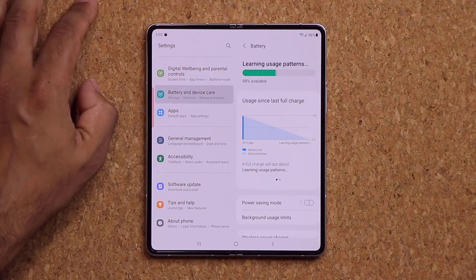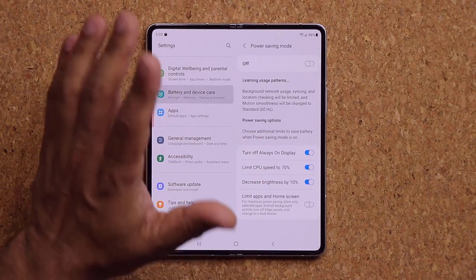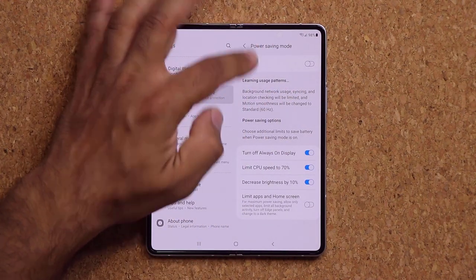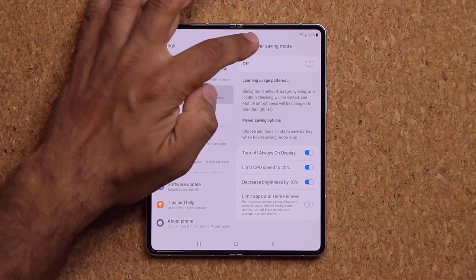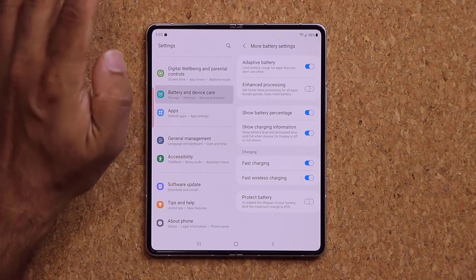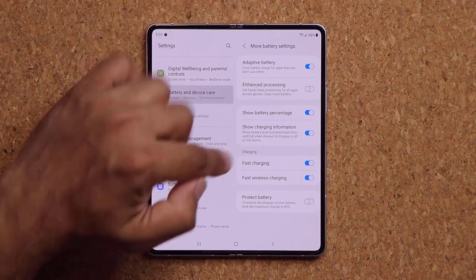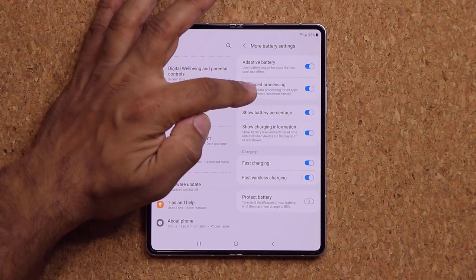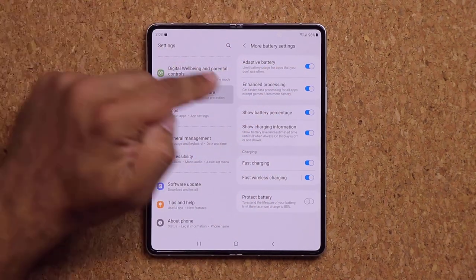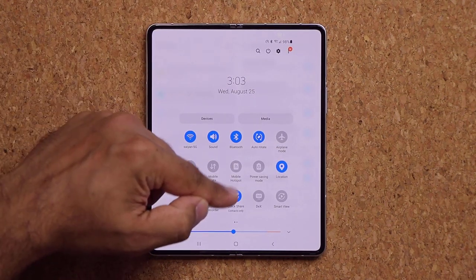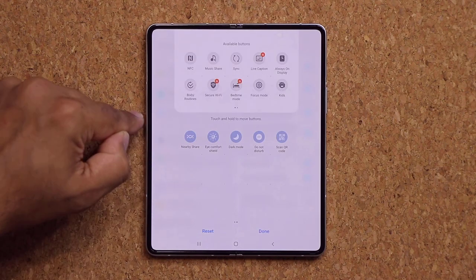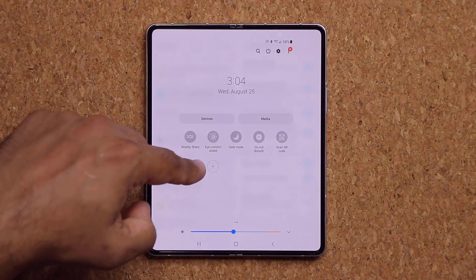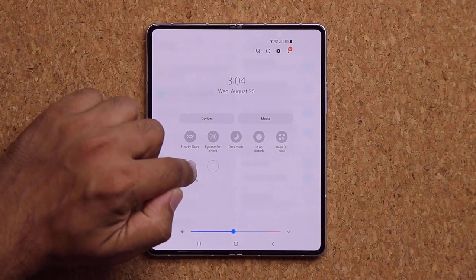Under Battery in Device Care, enable Power Savings Mode when you're running low on battery. Under More Battery Settings, make sure Fast Charging and Fast Wireless Charging are enabled. You can also enable Enhanced Processing for maximum performance — and once enabled, you can toggle it on and off from the Quick Settings panel at the top.